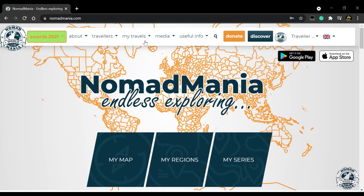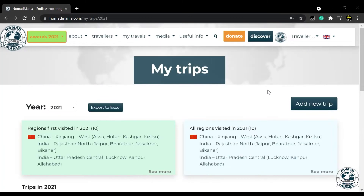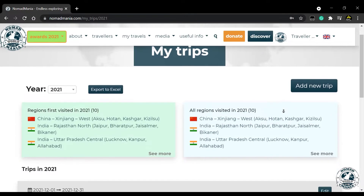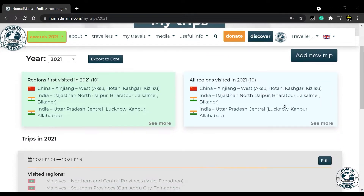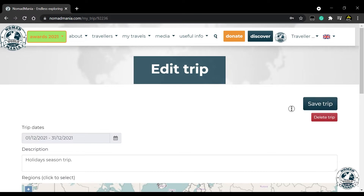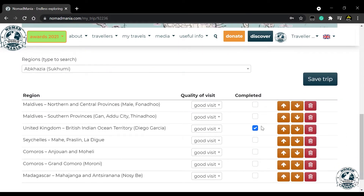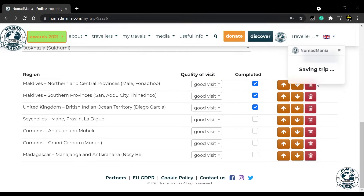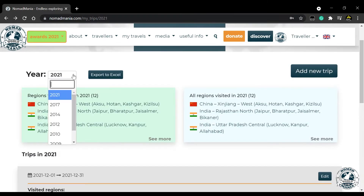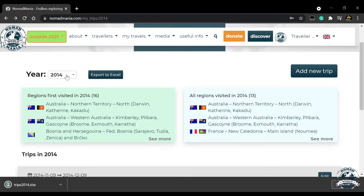Another way to keep track of your travels is called My Trips. It has the potential of being your ultimate tool for keeping track of your journeys. The best thing is that you can plan a trip ahead, and then go back in to edit it by marking the regions as completed and adding notes as you go. It is like a diary for your travels. You can even export the full list of your trips per year.